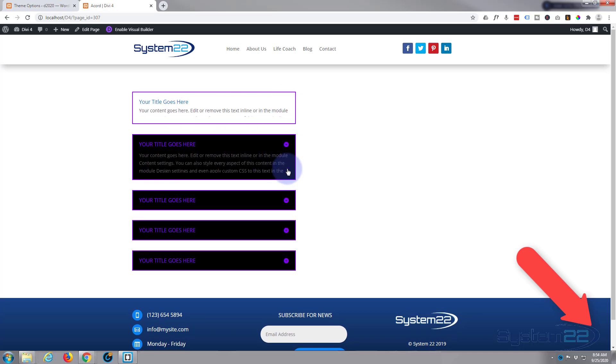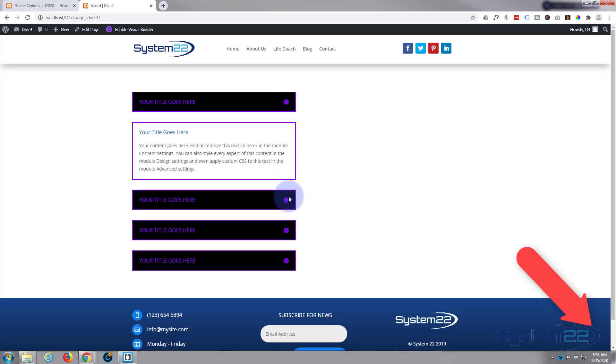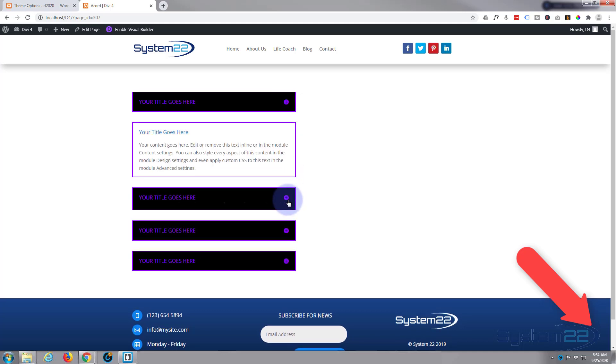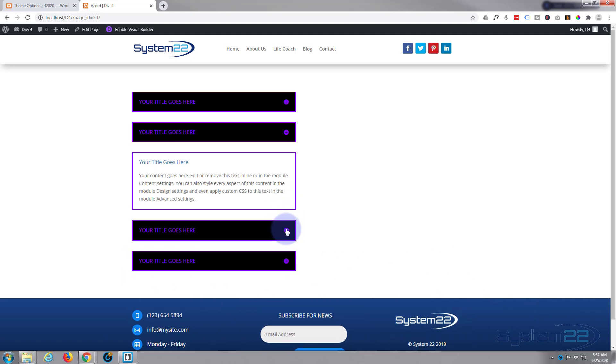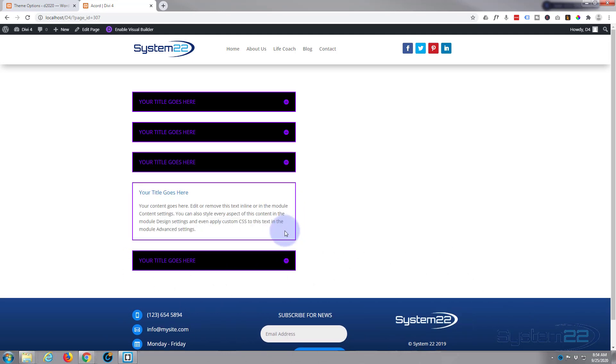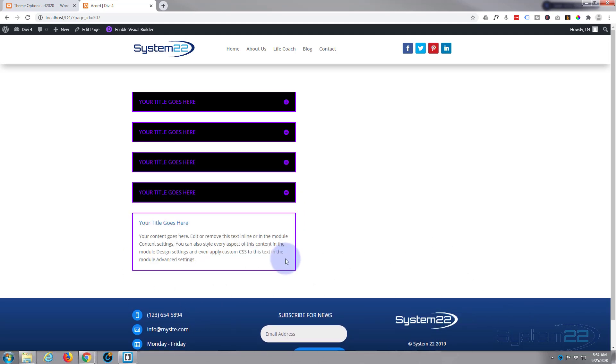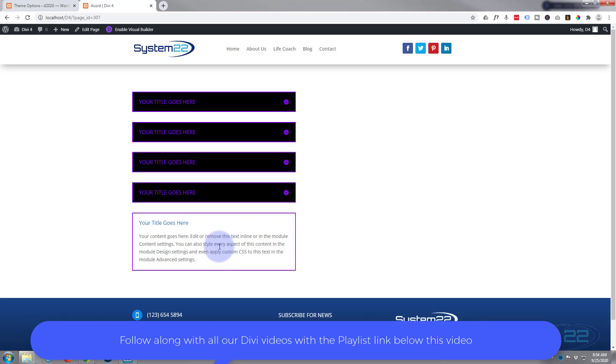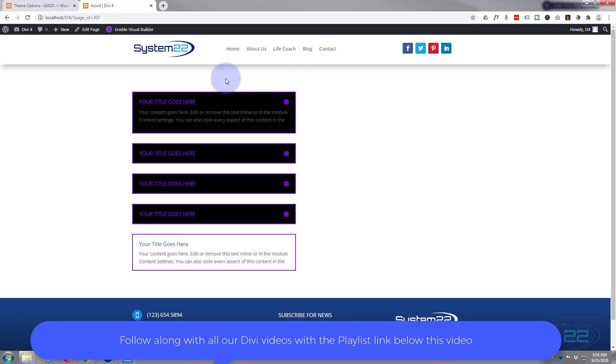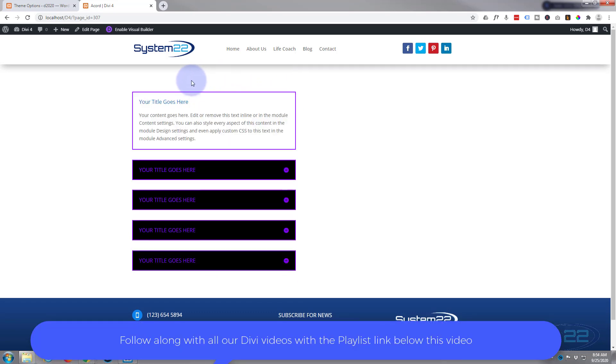You know, frequently asked questions. And also they're great things for services as well, if you're offering different services and you just want to have a title that pops out with a description of your service. But how you use them is entirely up to you. They are great things to have on your site.